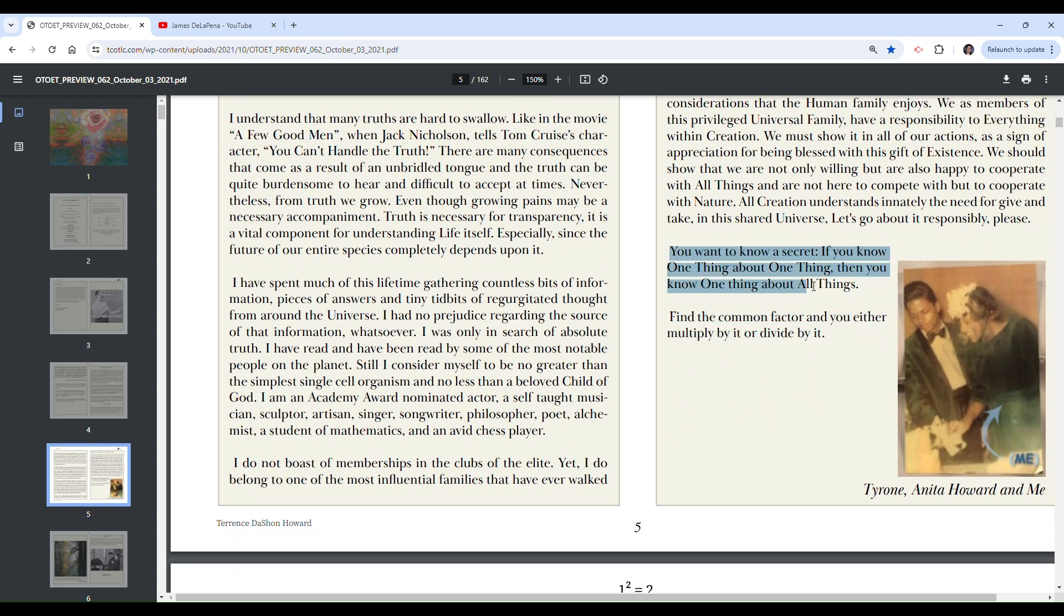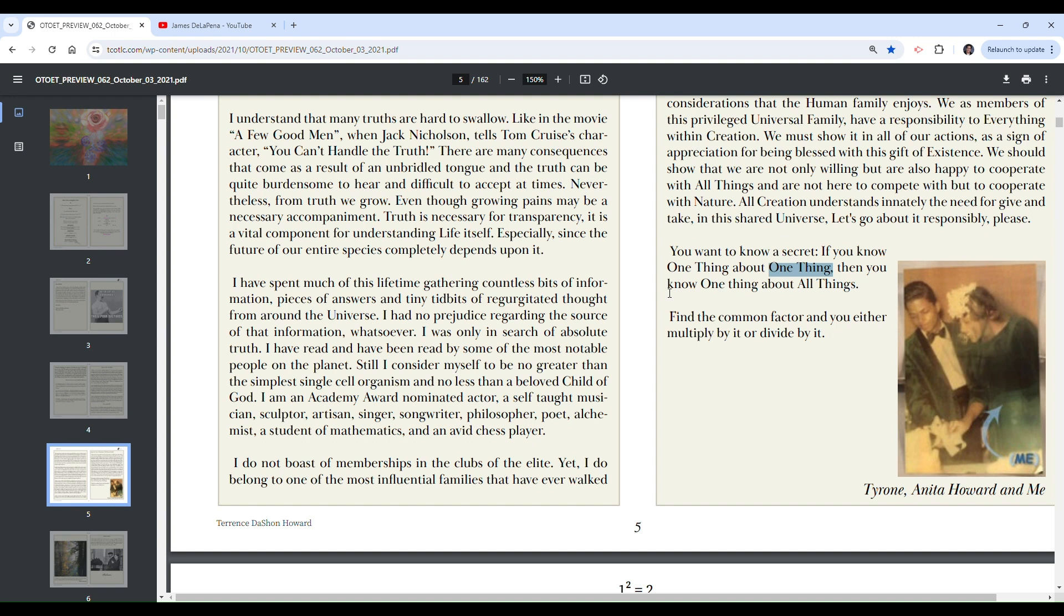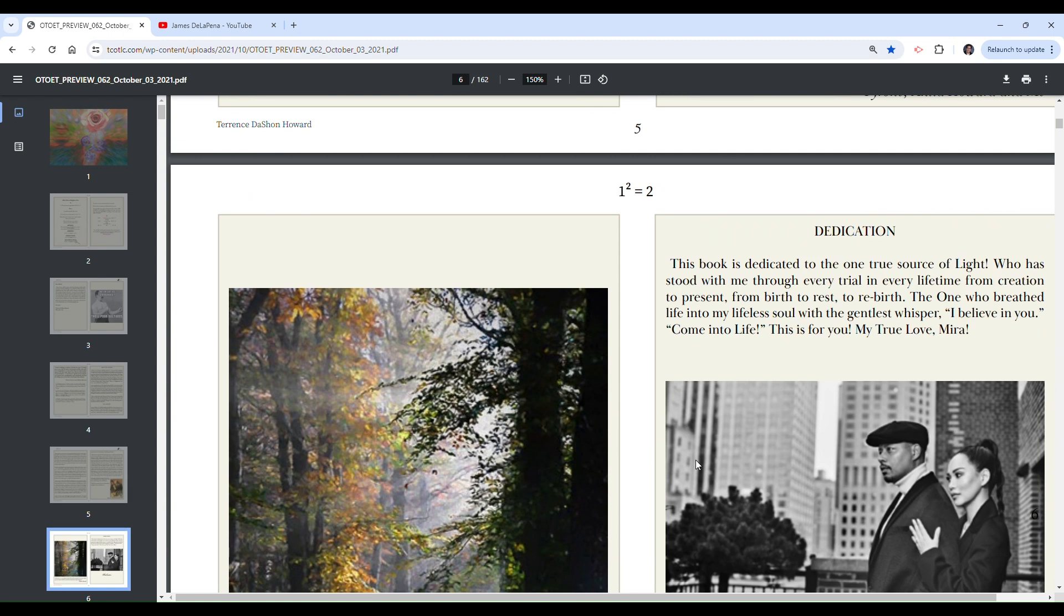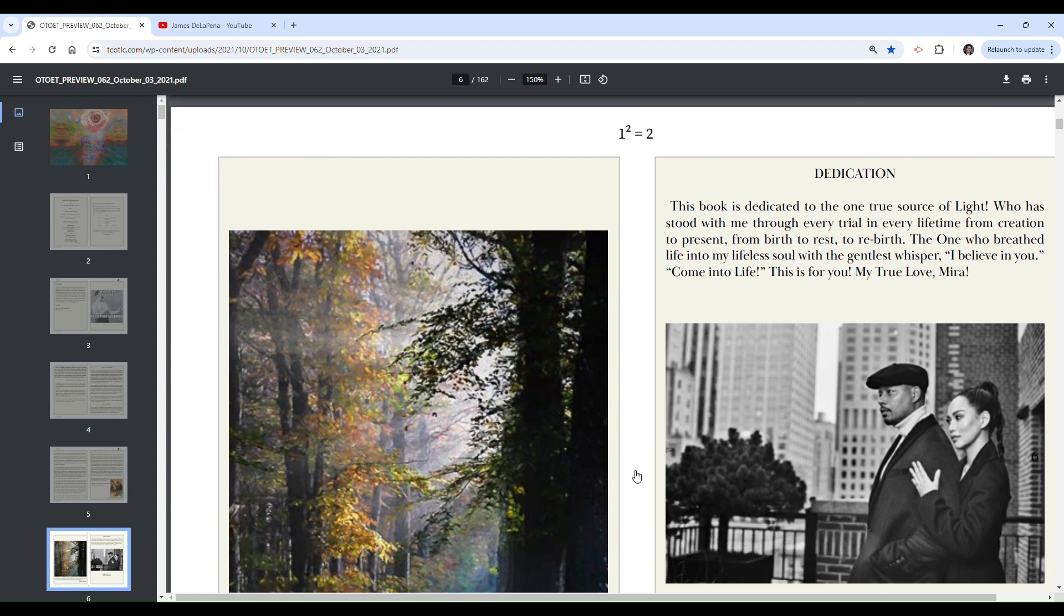You want to know a secret? If you know one thing about one thing, then you know one thing about all things. That's not true either. Let's break that down. If you know one thing about one thing, then you know one thing about all things. That's not true. That's a complete misuse of logical quantifiers. The existential, the universal quantifier. One thing, all things. Those don't mean the same thing. This book is just so full of logical errors. It's ridiculous.